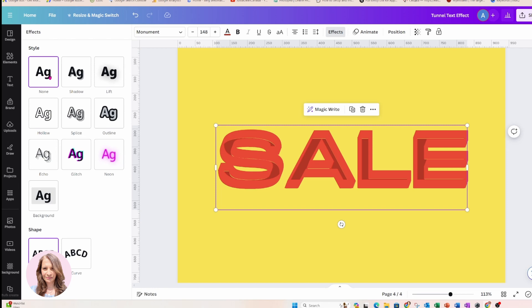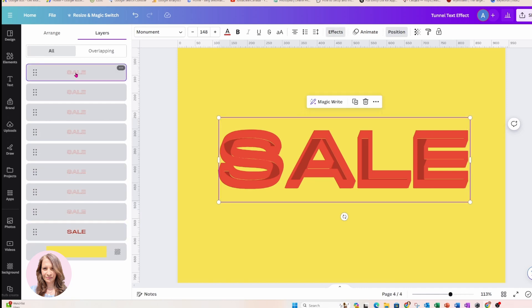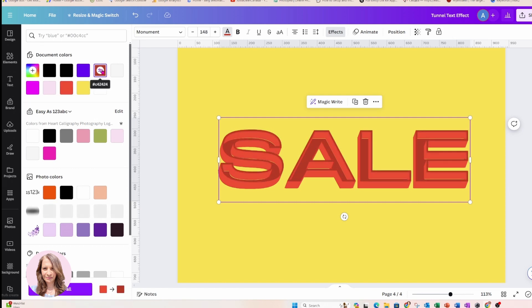And now what I'm going to do is I'm going to go back to position. I'm going to go to the top word and I'm going to go back to the text color and again, I'm going to choose the darker color like that.